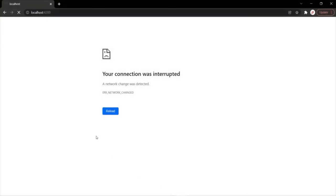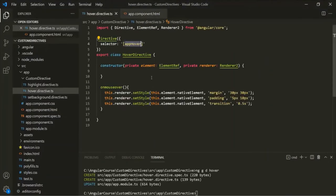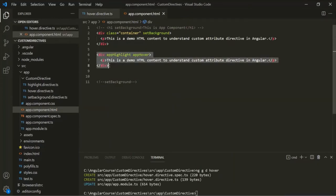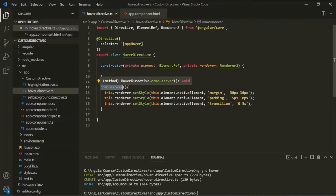Let's go back to VS Code and go to the HoverDirective class. Whenever the mouse over event happens on the host element — and the host element is the HTML element or component on which we have used the directive, so in this example it is the second div — we want to execute the onMouseOver method. This method is our event handler method, and to tell Angular to execute it on the mouse enter event, we use the HostListener decorator.